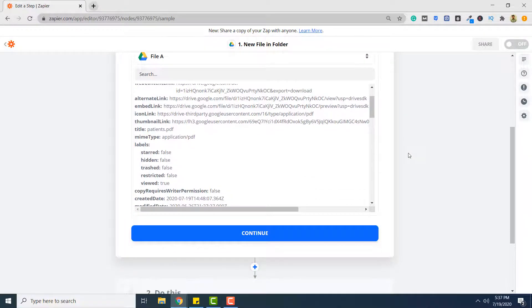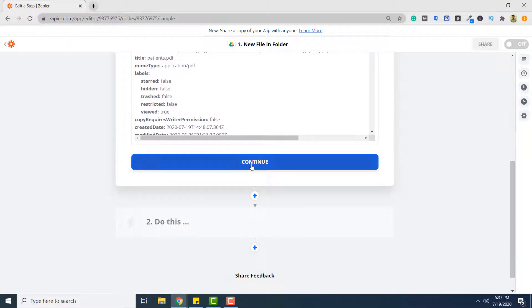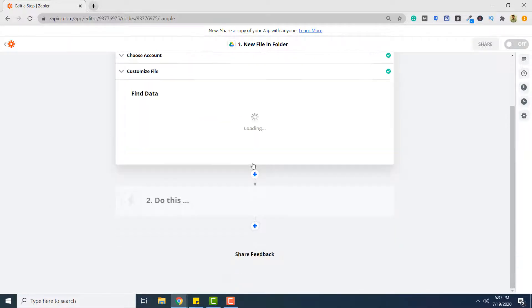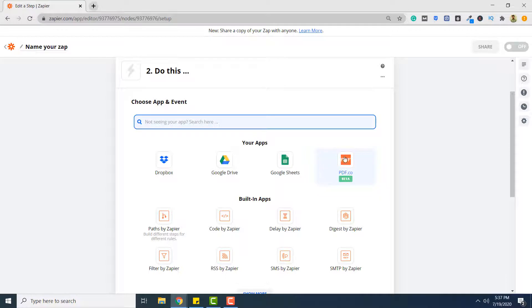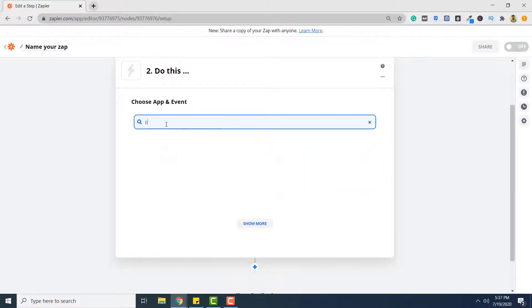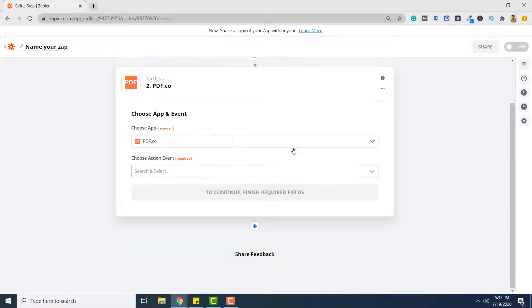Next, we want that whenever a file is uploaded to Google Drive, that file should be converted to JSON. To do so, we need PDF.co. So we will click continue. And from the list of applications, you will select PDF.co. If you do not see PDF.co here in the list, simply type PDF.co here and you will see PDF.co appear. So select PDF.co.